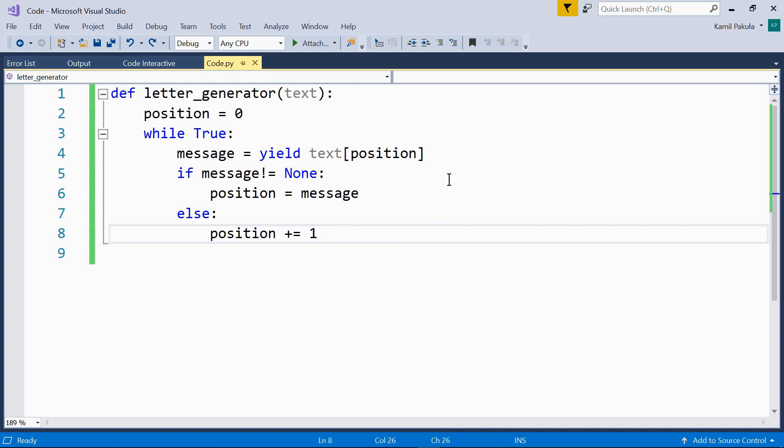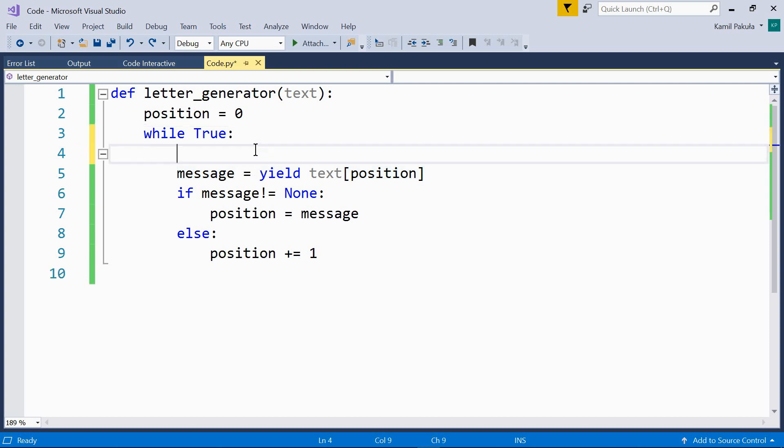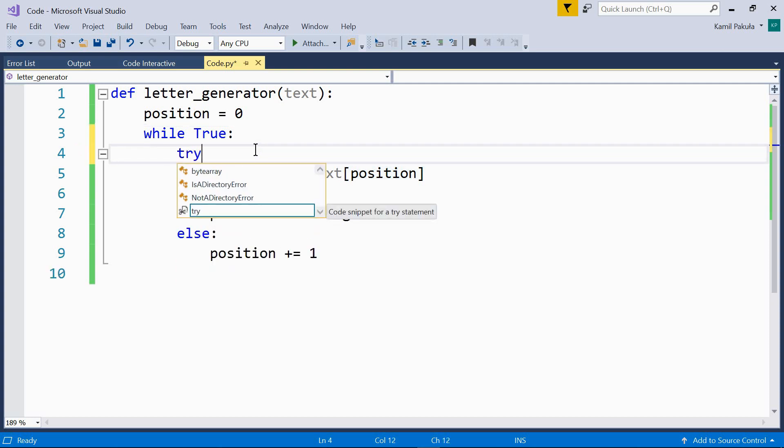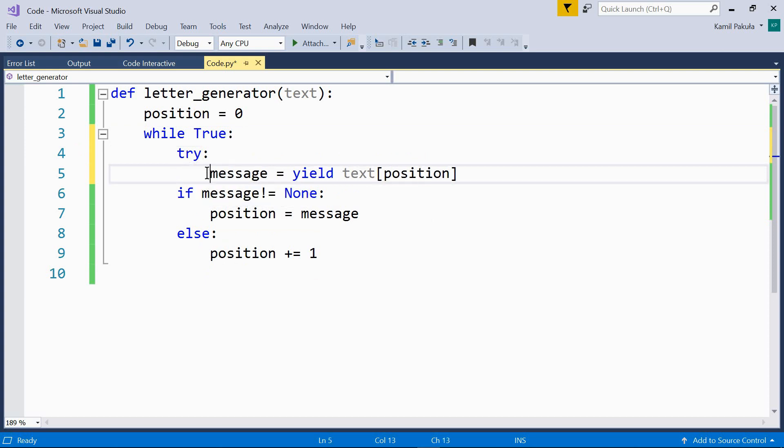So, we can wrap this line of code in a try-except block like so. Try, here we need to indent this line of code.